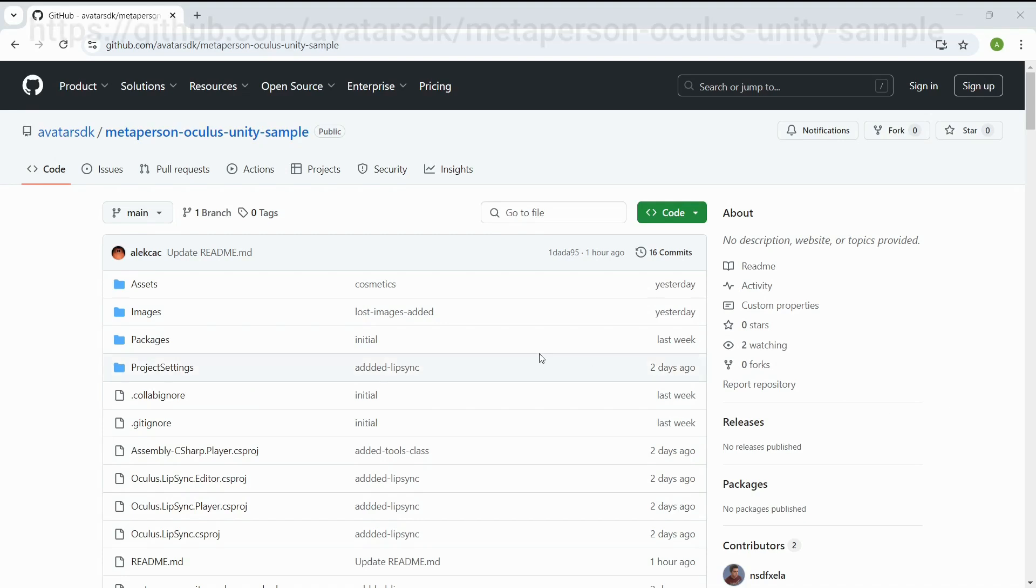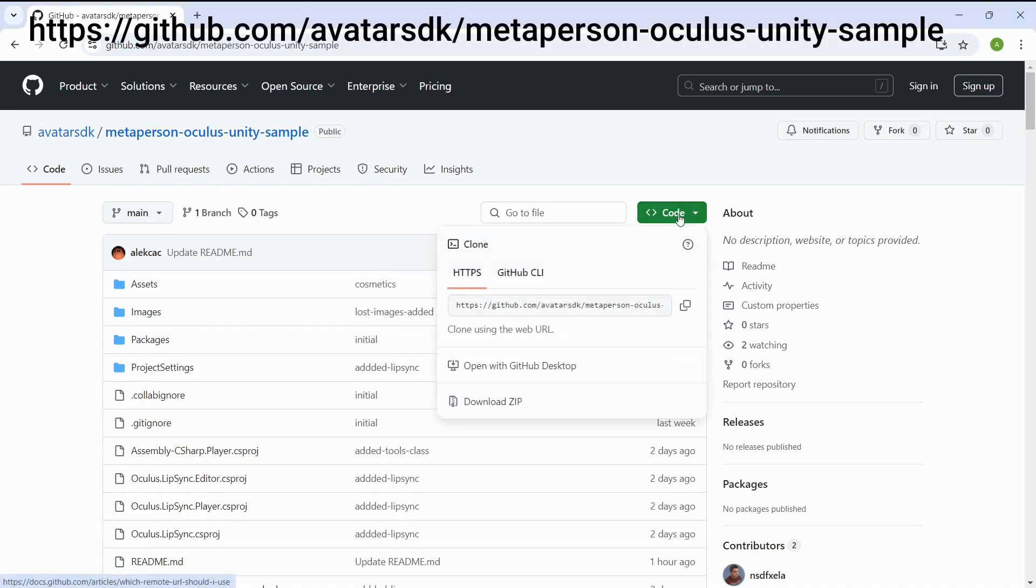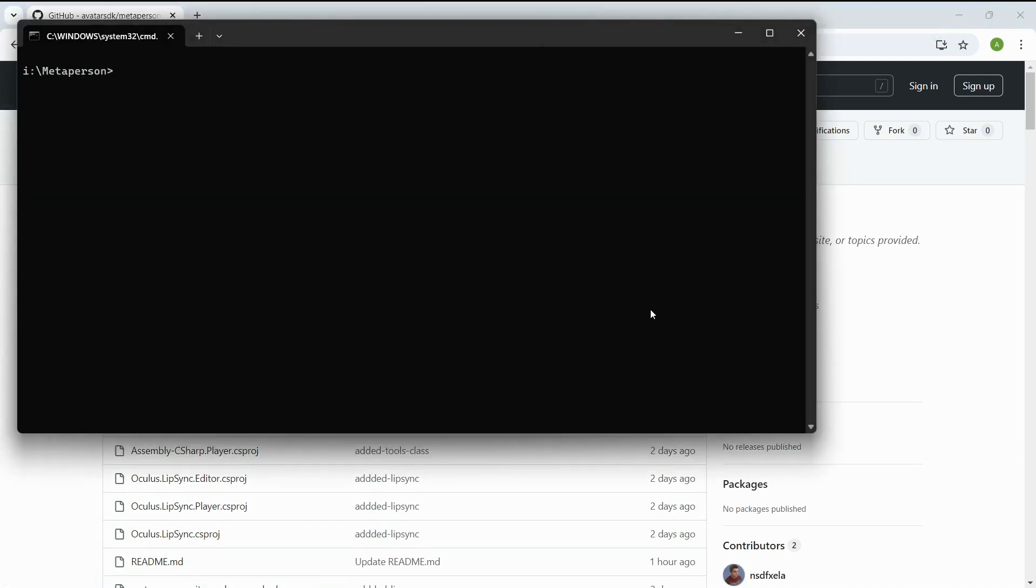To begin, you need to clone or download the project from our official GitHub repository to your computer's local drive.